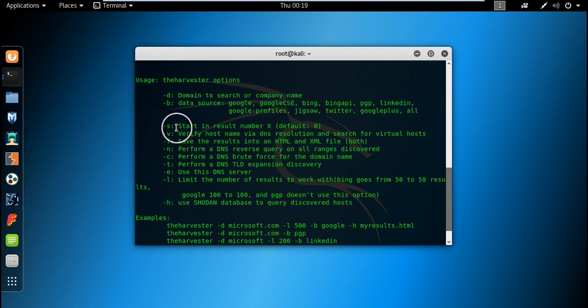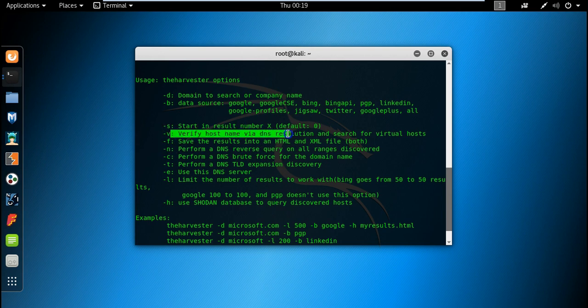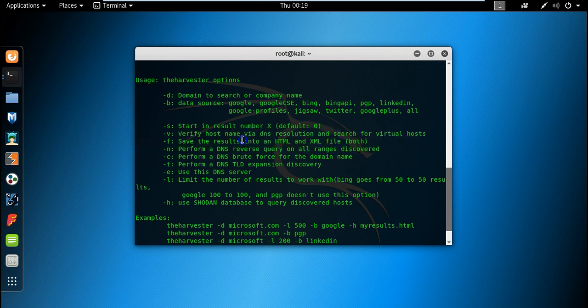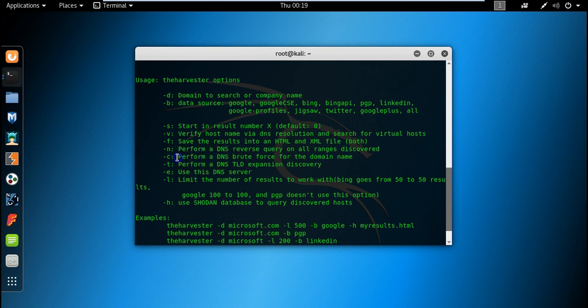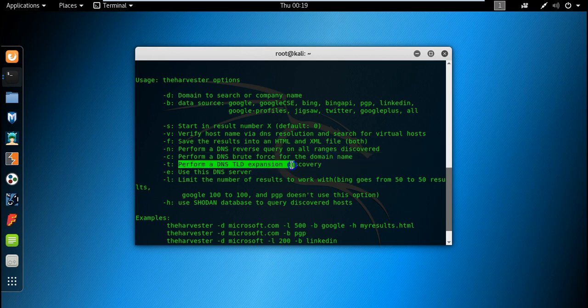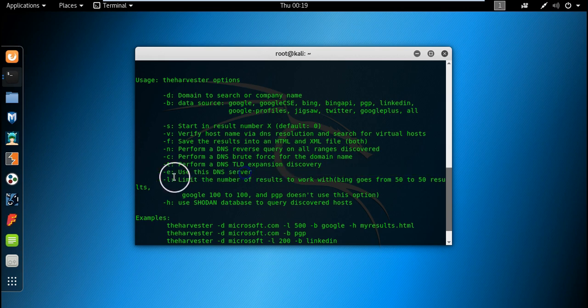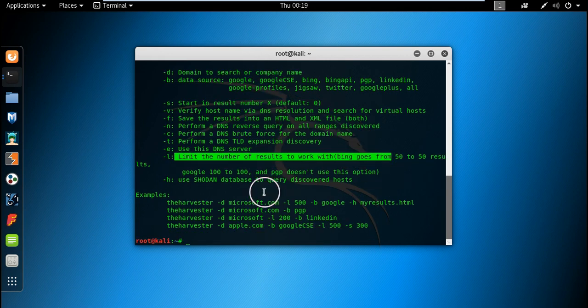Here are the options to start. Start in result number X, default is zero. Verify host name via DNS resolution and search for virtual hosts. Save the results for report generation and output. It can also perform DNS brute force for the domain name, perform DNS TLD expansion discovery, use this DNS server. We can specify the DNS server and limit the number of users to work with.